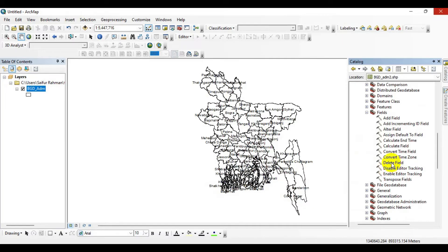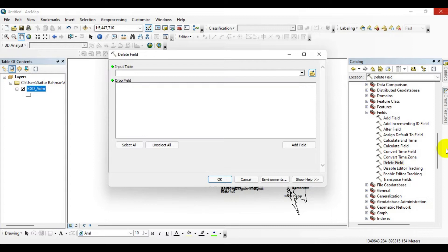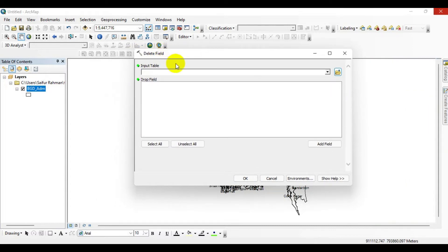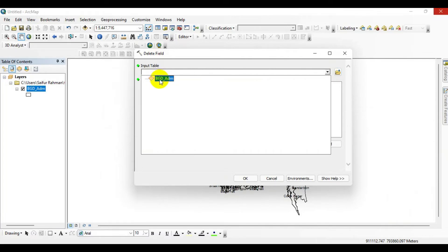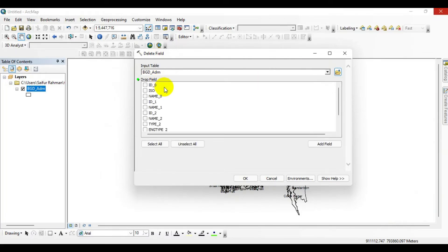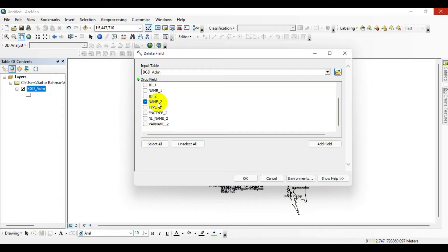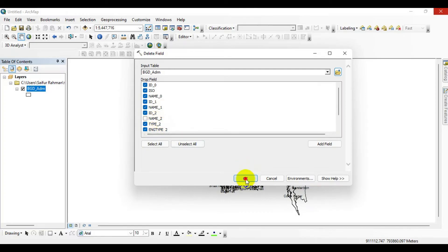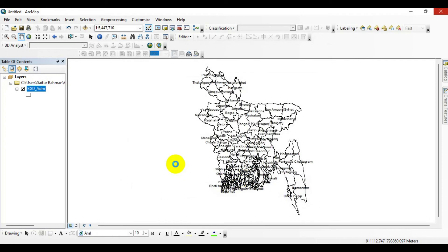Here, for the input table, I click on the Bangladesh admin layer. I want to keep only the name two field, and I don't want to keep the other fields over here. So I select all over here and uncheck name two because this field I want to keep. Then click OK. You can see that the file has been processed.